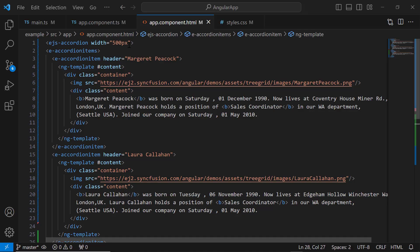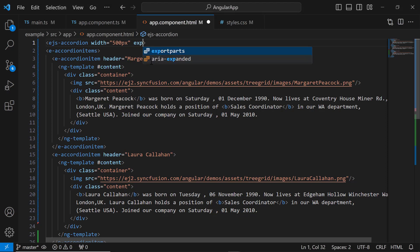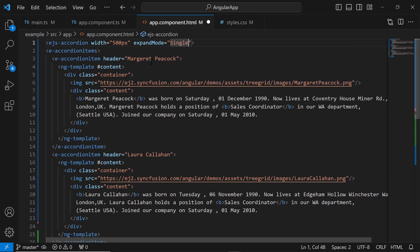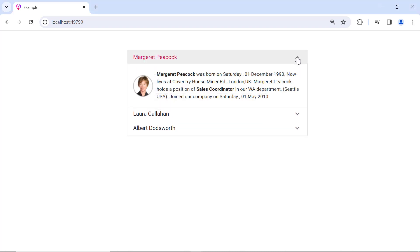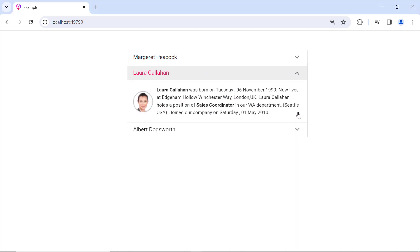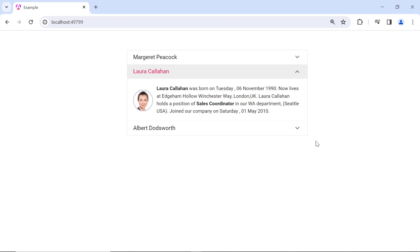To do that, I add the expand mode property and set its value to single. I click on the first item in the accordion and it expands. When I click the second item, it collapses the first item and expands the second.